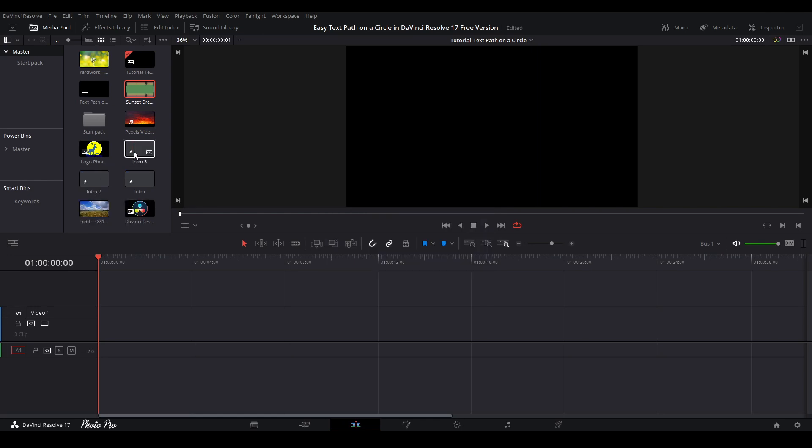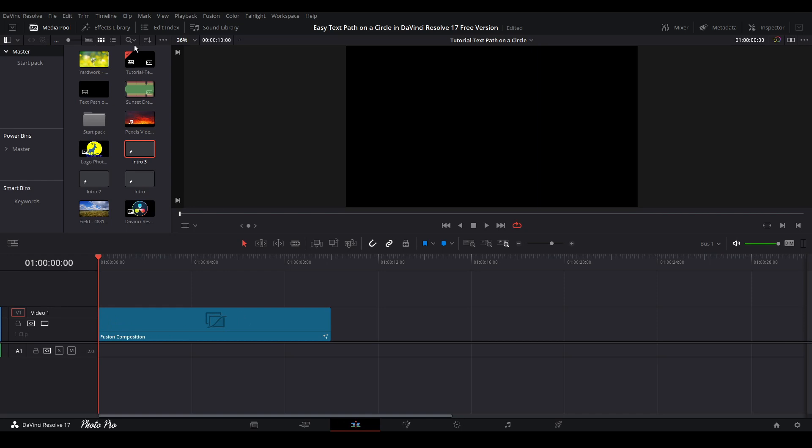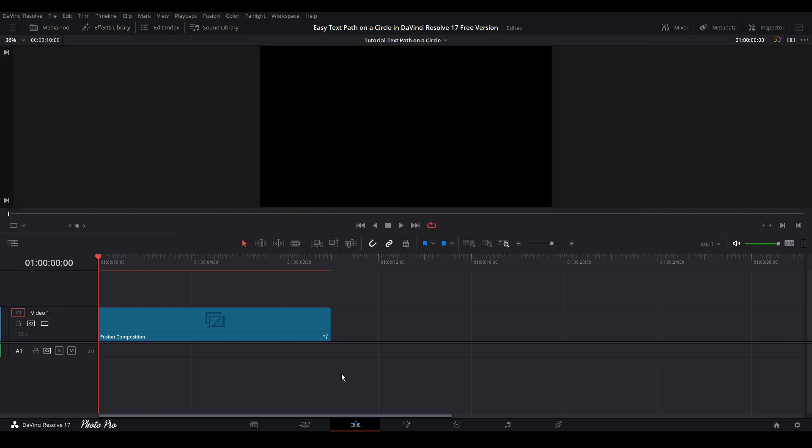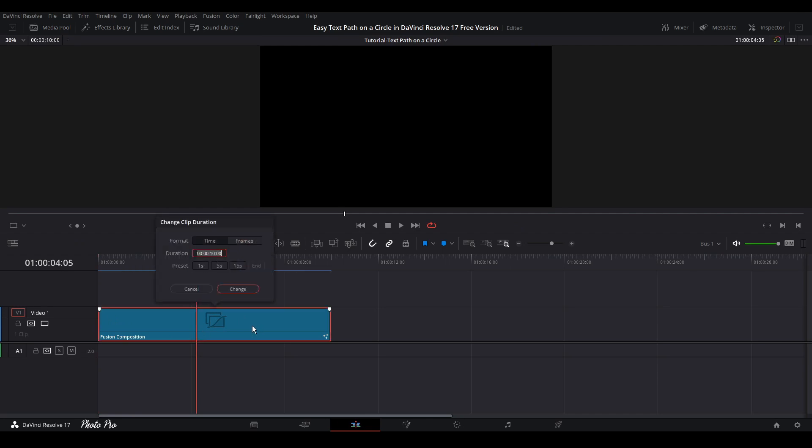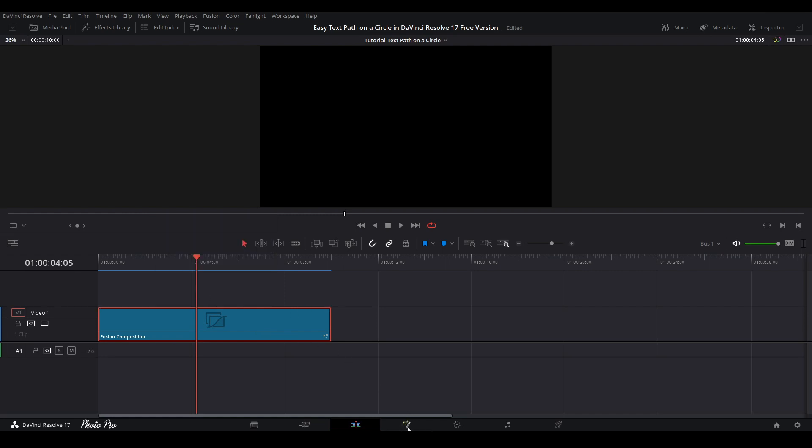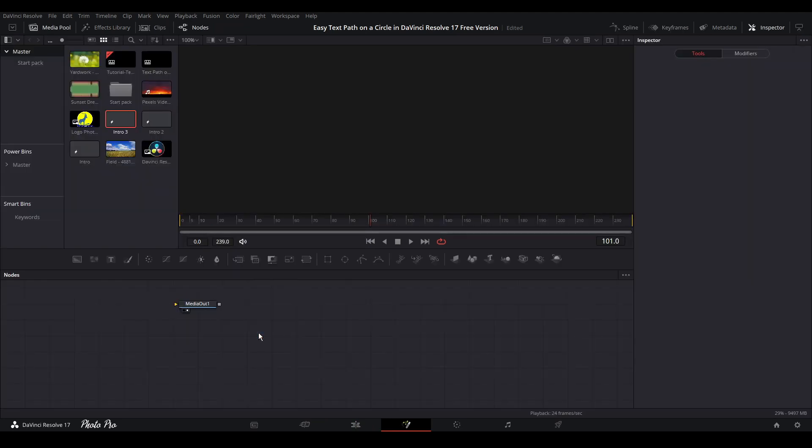Once created, just drag it onto the timeline, close the media pool, put the playhead in the middle. We can also check the duration, so just press Ctrl D and we can see that this is a 10 second clip. So if you need 15 seconds or 5 seconds, you can change it here. So let's jump into the fusion page and let's start creating this effect.